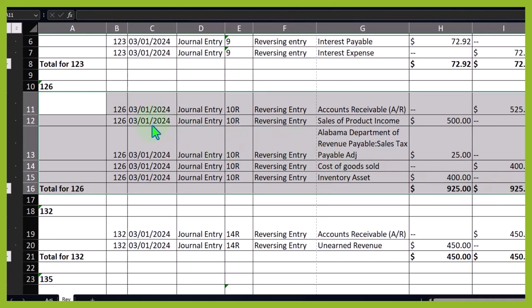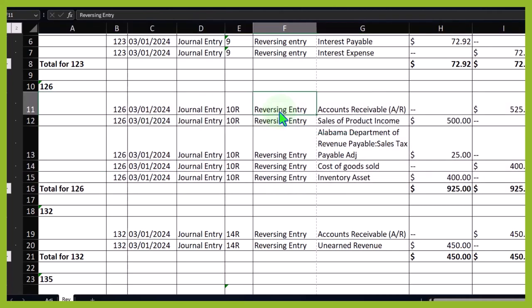Notice all reversing entries happened on the first day of the following period. We're not trying to get fancy and say we're going to reverse it in the middle of the month when the actual invoice was created. Why? Because that will make it more difficult to determine which entries are reversing entries. We know which entries are reversing entries because they all happened the day after the cutoff, because we applied reversing entry to all of them, and because they're all journal entry type forms.